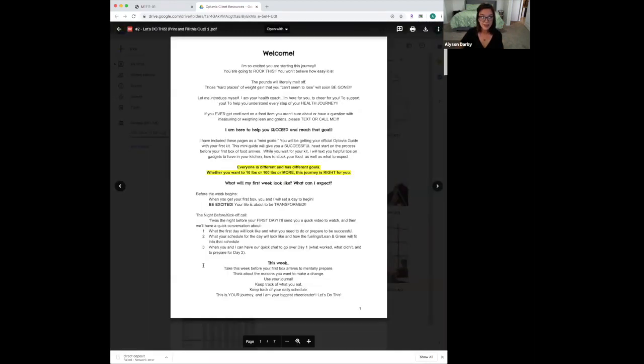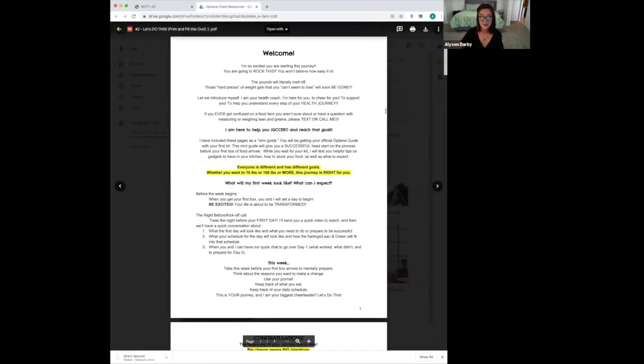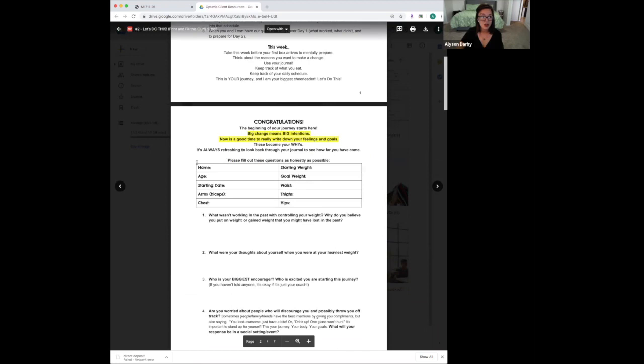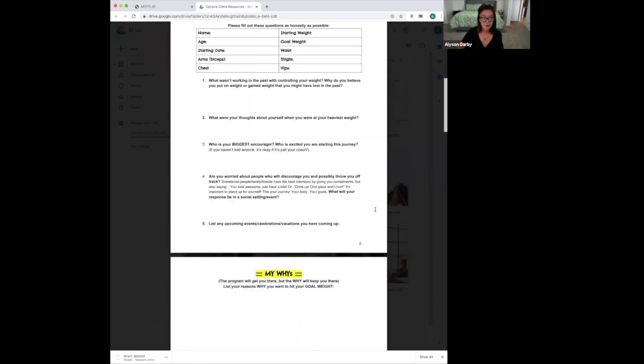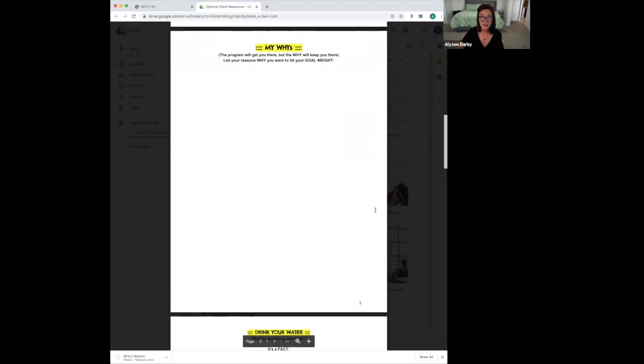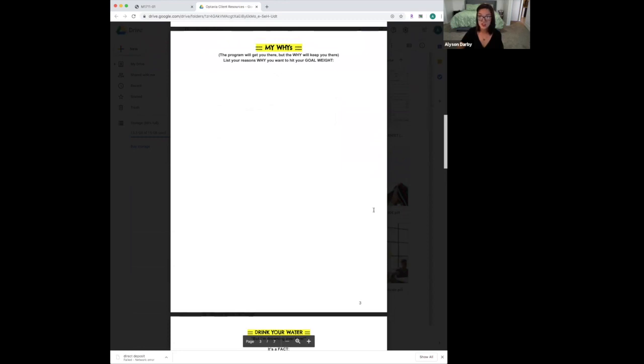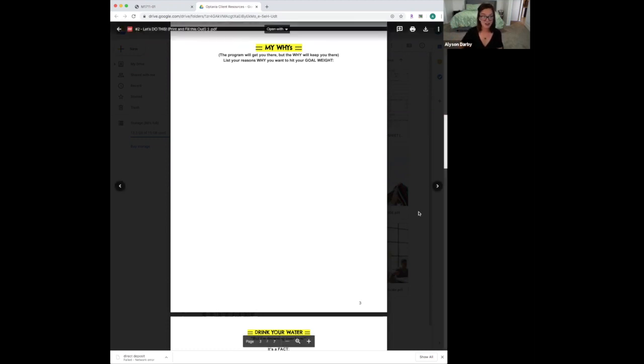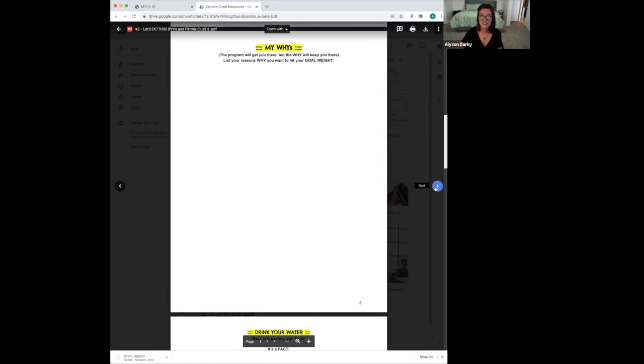Next is the Let's Do This file—number two in your drive. This has FAQs, great information, goals, and starting weights. But really, we're getting into your why. It's so important to know why you're doing this. Why do you want to start this program right now? Why are you eager? Why do you want to get where you're going? Why don't you want to stay where you're at? These questions are really important to ask yourself and dig deep into.